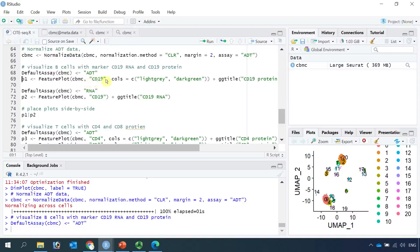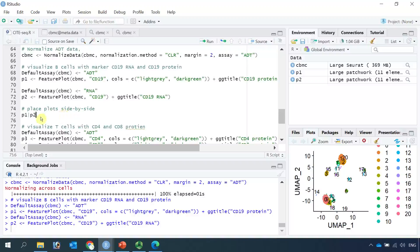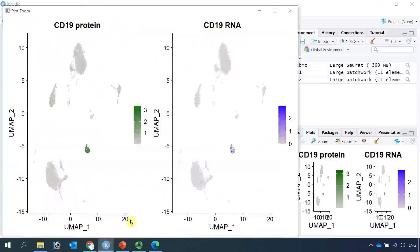We are going to use CD19 to identify B cell clusters because CD19 is a marker for B cells. We generate the antibody plot as plot one with the title 'CD19 protein'. Then we set the default assay as RNA and generate another plot as plot two to see the CD19 RNA expression in the cell clusters. Now we visualize plot one and plot two in the same figure. You can see both CD19 protein and CD19 RNA label the same cell cluster.